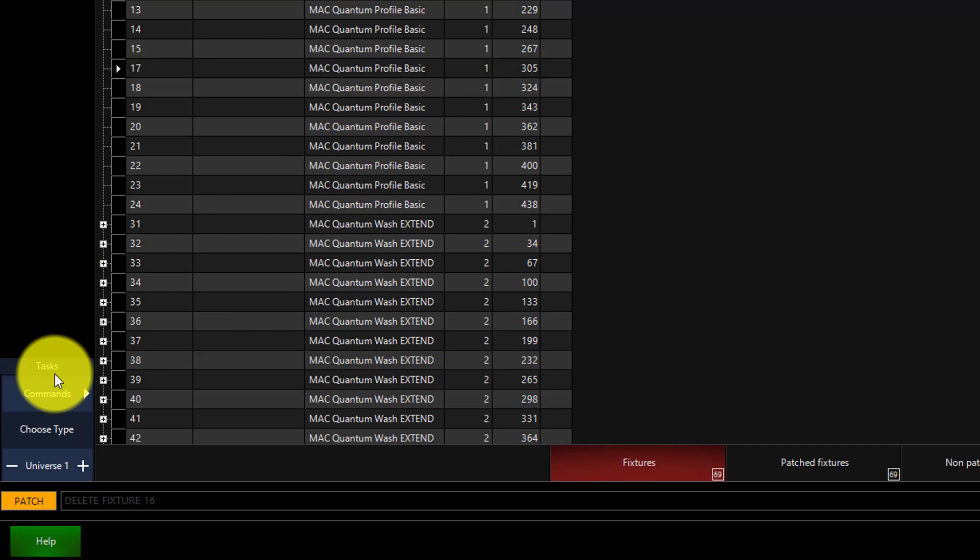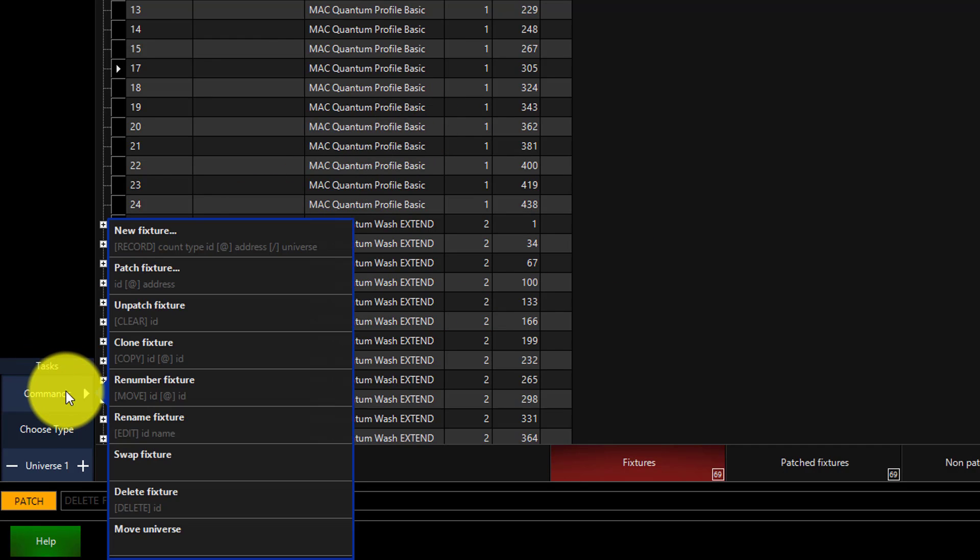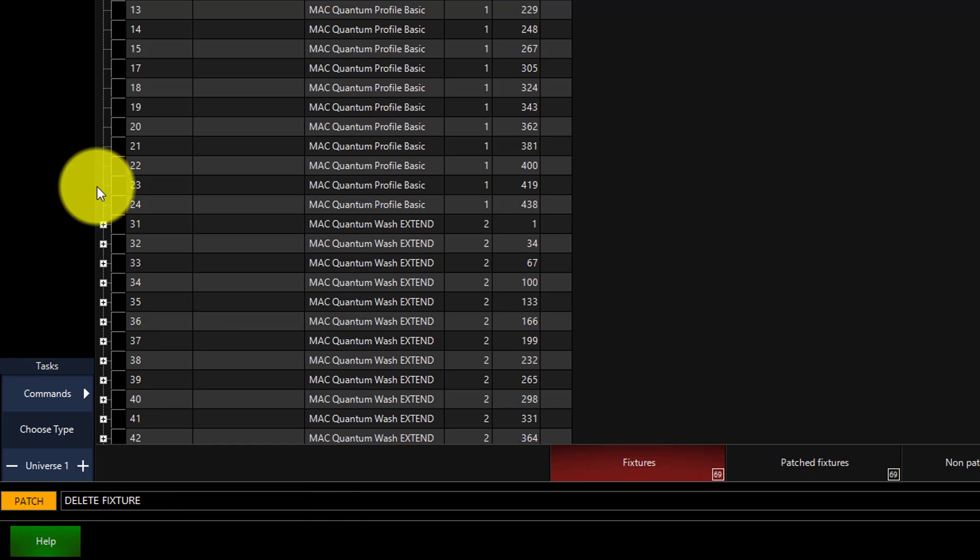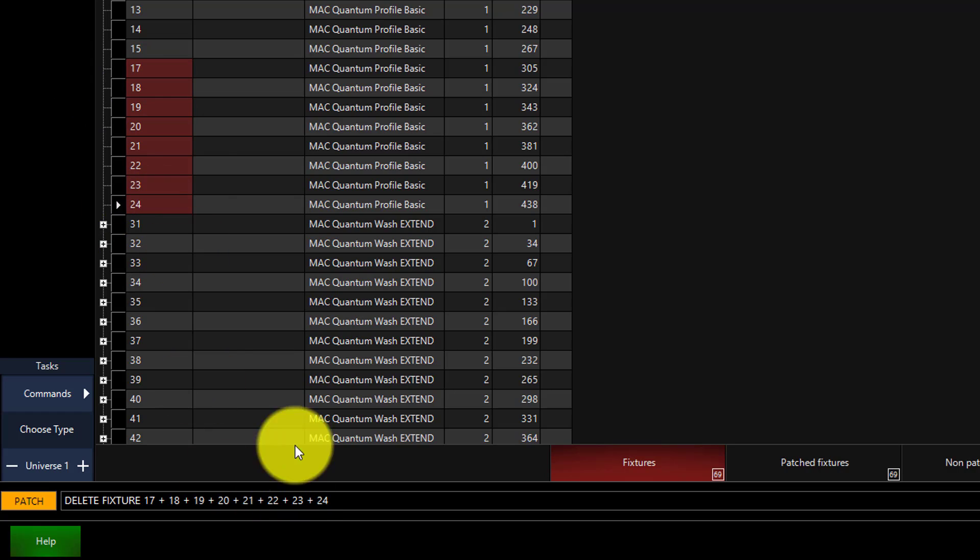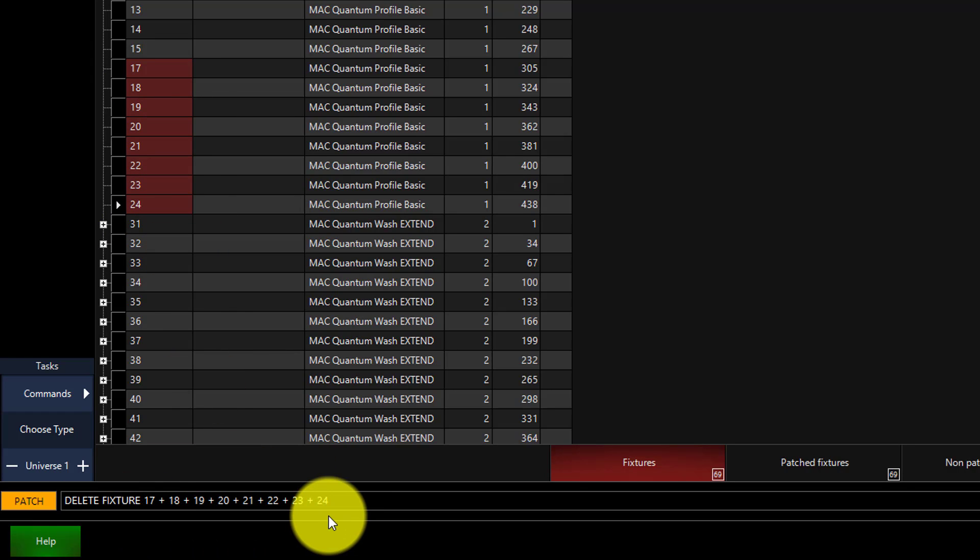You can also delete a range of fixtures by pressing Commands, Delete Fixture, and either clicking and dragging, clicking and using the Shift key, or typing out the fixtures you want to delete with the Through or And command.